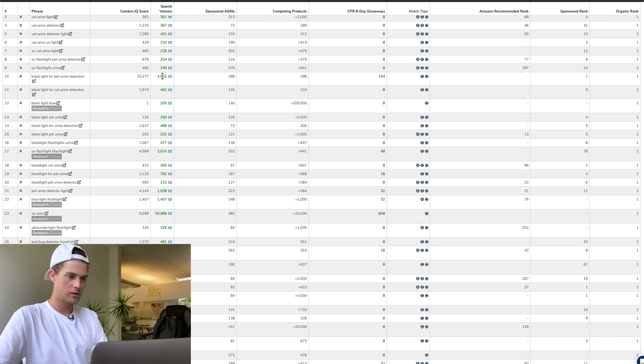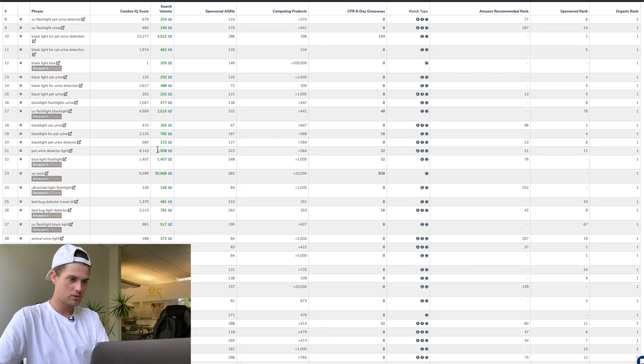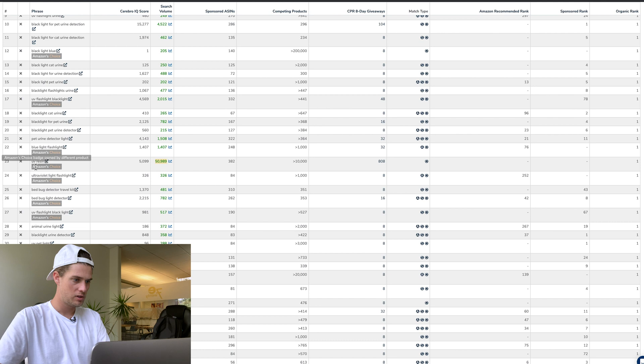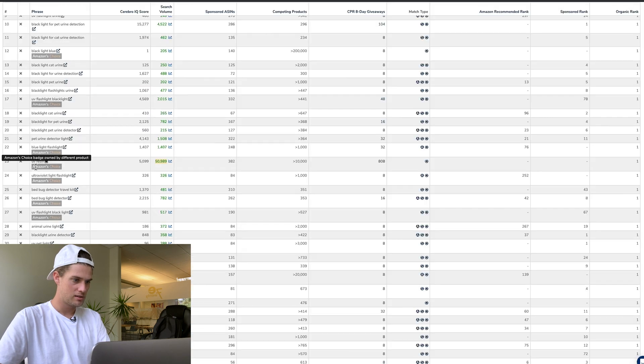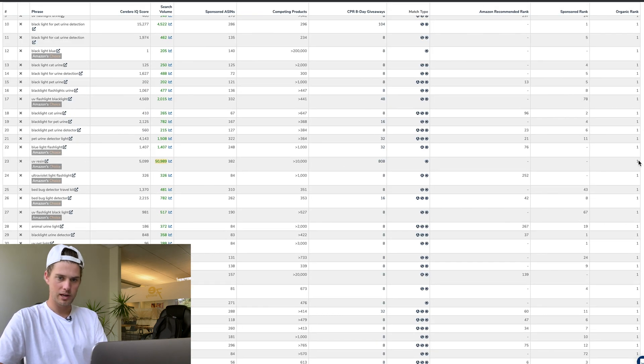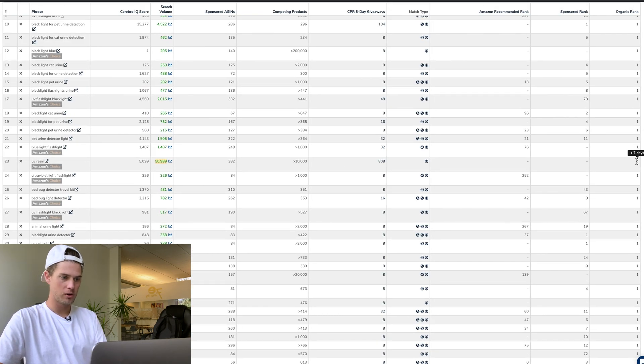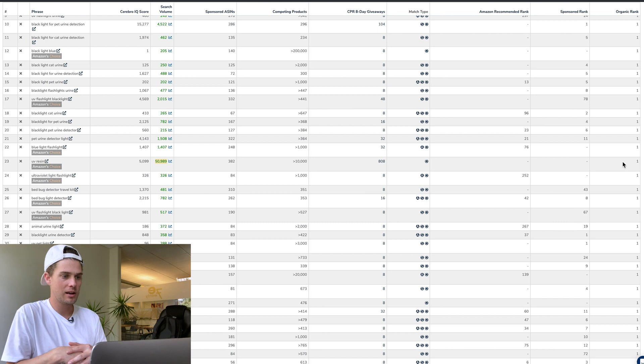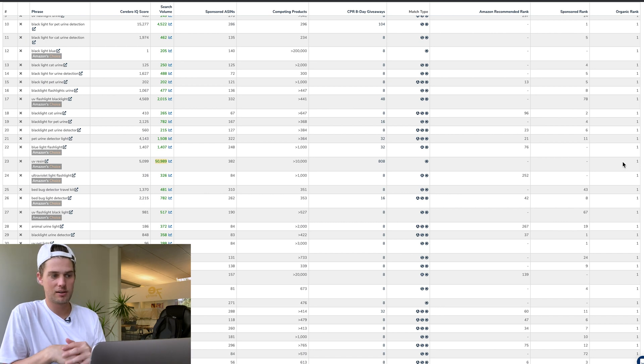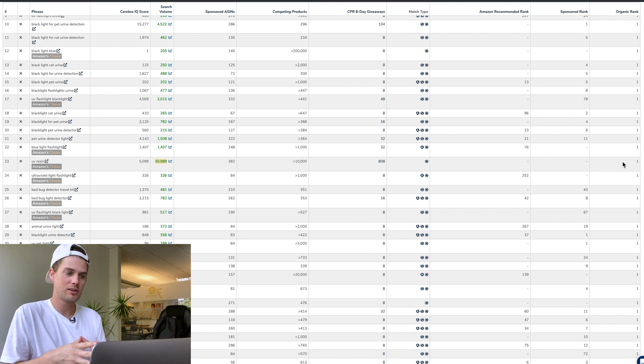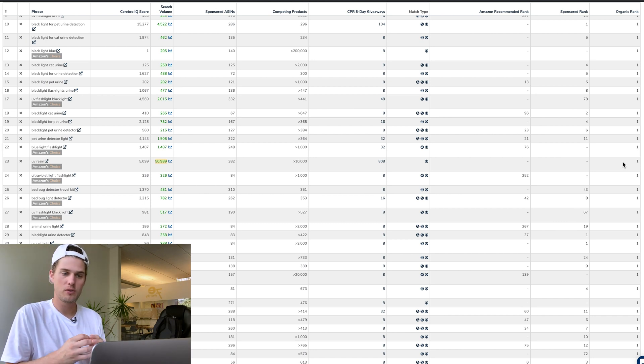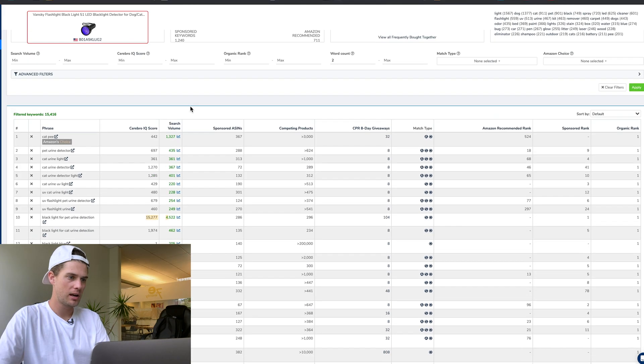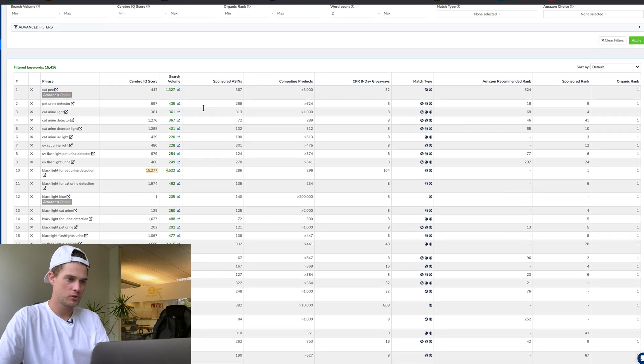If I scan the search volume column, there's 4,500, 2,000, boom—this one's got 50,000: UV resin. And if we look over here, they're ranked number one for it.